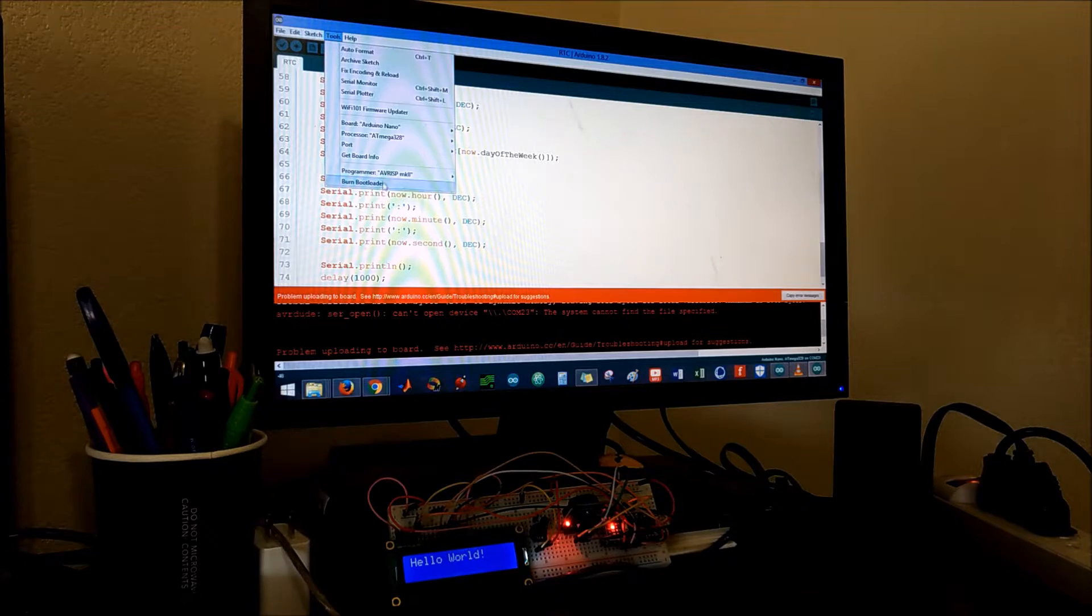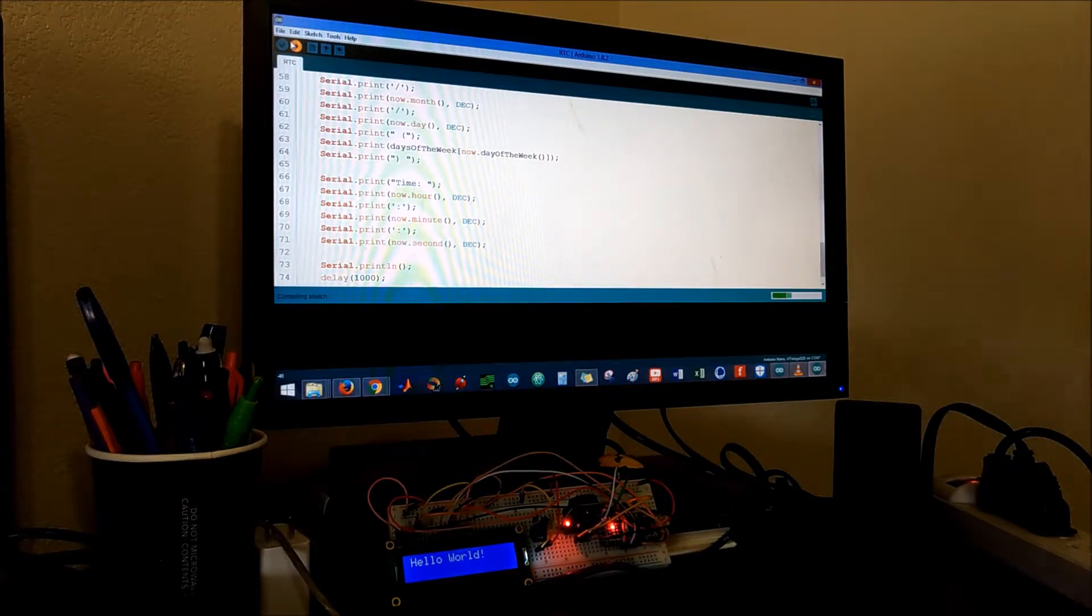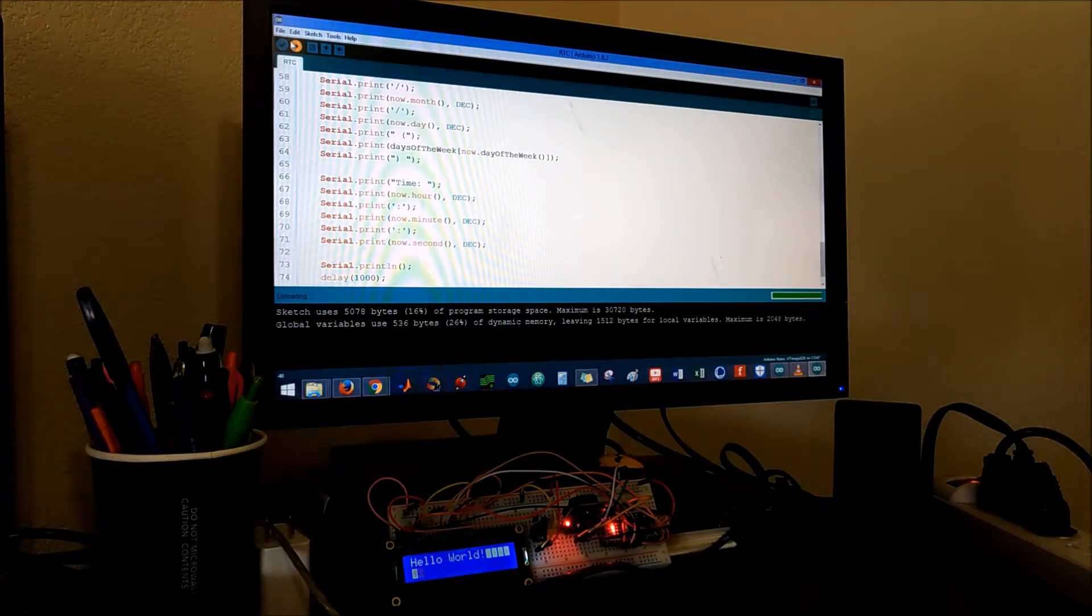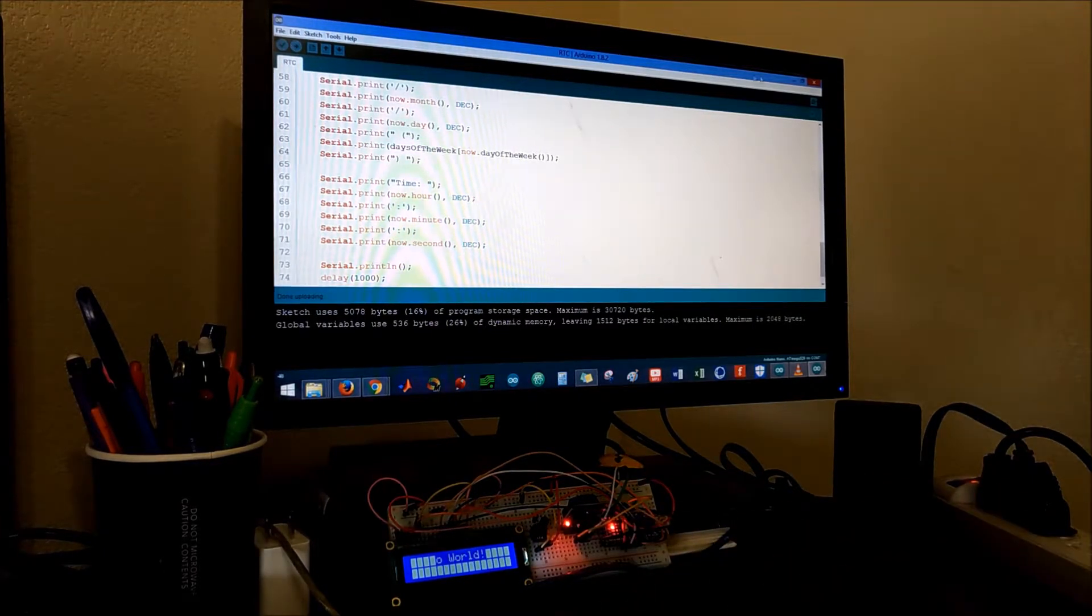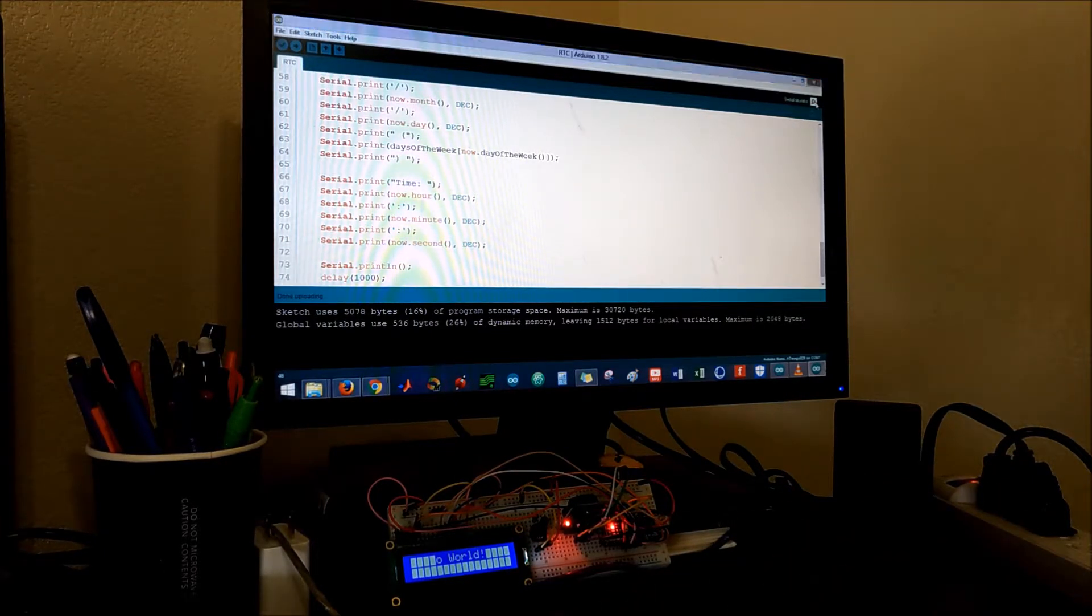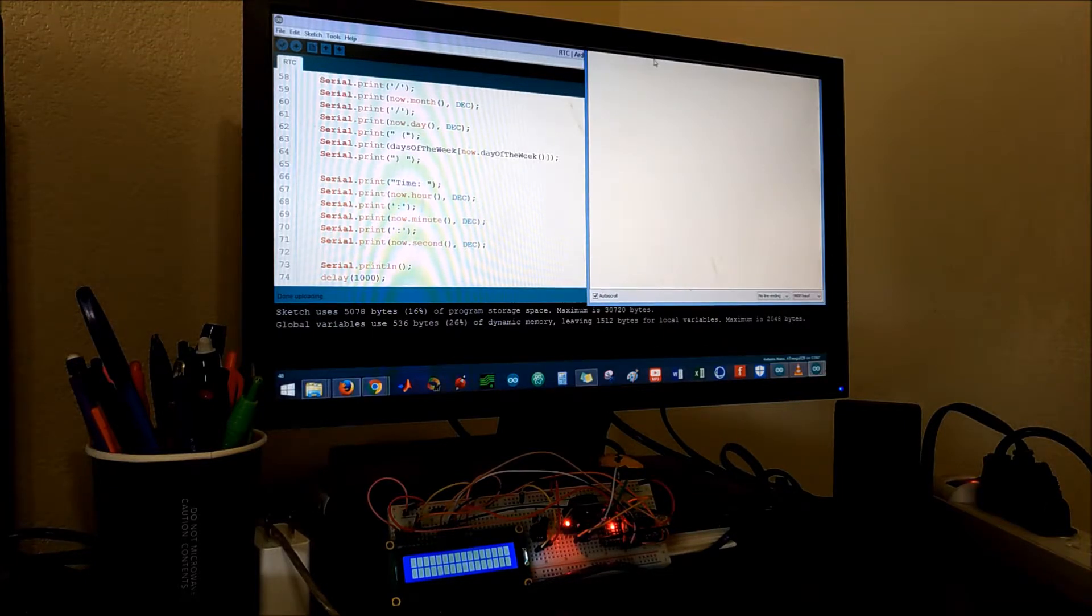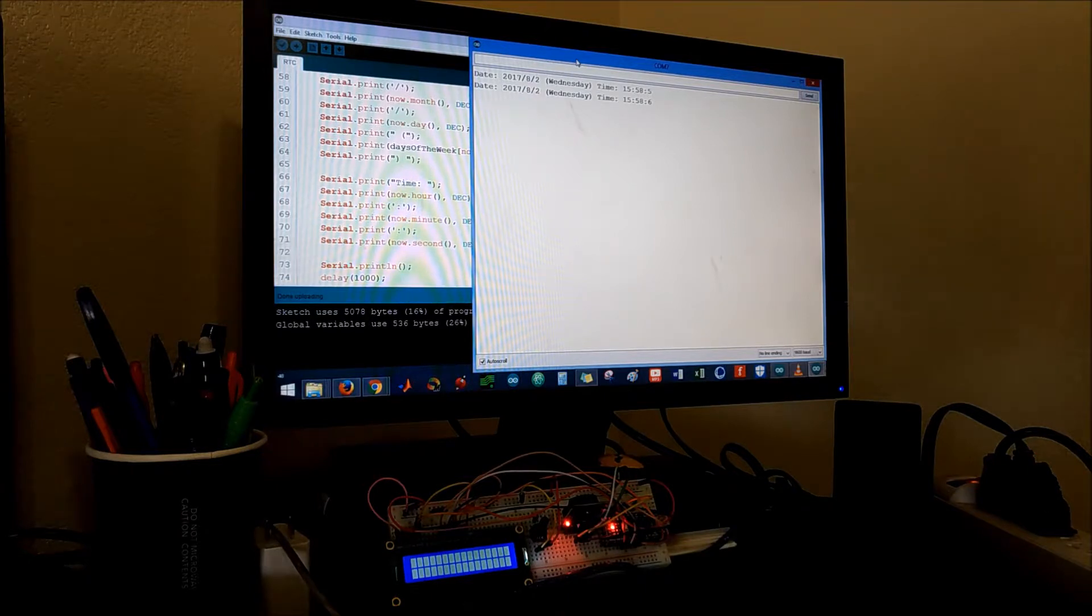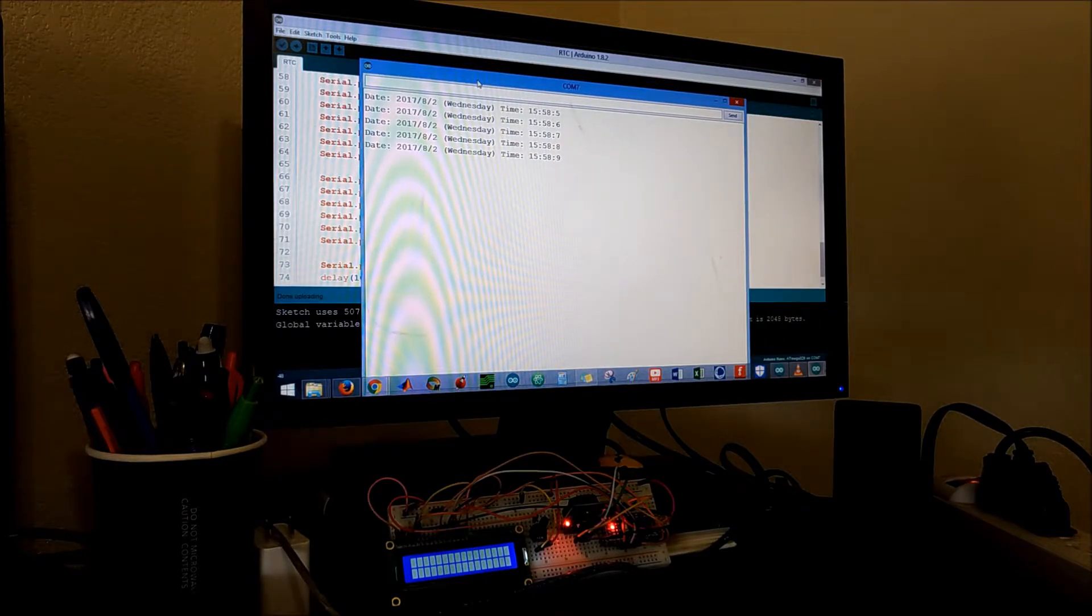Oh gosh, I forgot to select the board. Just make sure that you select the board, the port, every time you upload your code. As you can see on the LCD it's uploading the code. Open the serial monitor. Awesome, so you could see that today is Wednesday and then the time.